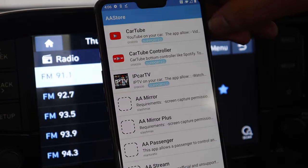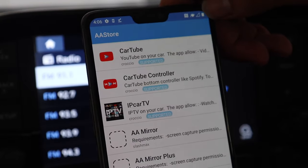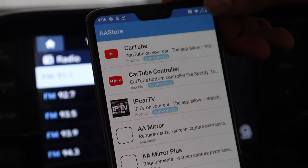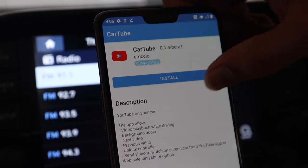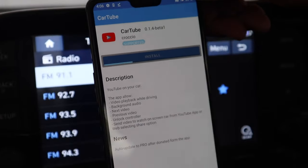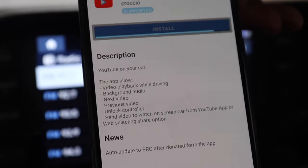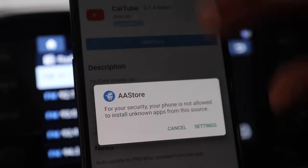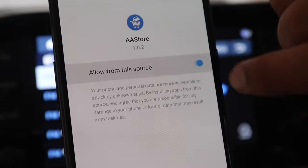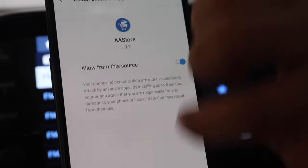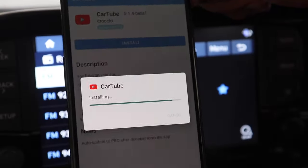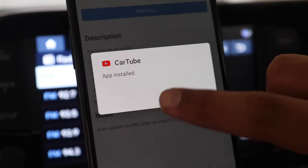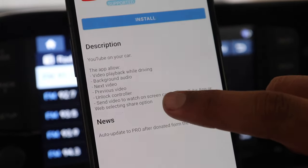Now when I open the AA store I can see the CarTube app on the top. Now this doesn't only have this single app, it has many apps on offer. So here I click the CarTube app and I will click install and you can see the installation is in process and it is asking for some permissions. So I will grant all the permissions which it asks. So here I click install and CarTube is now installing and it is finally installed.